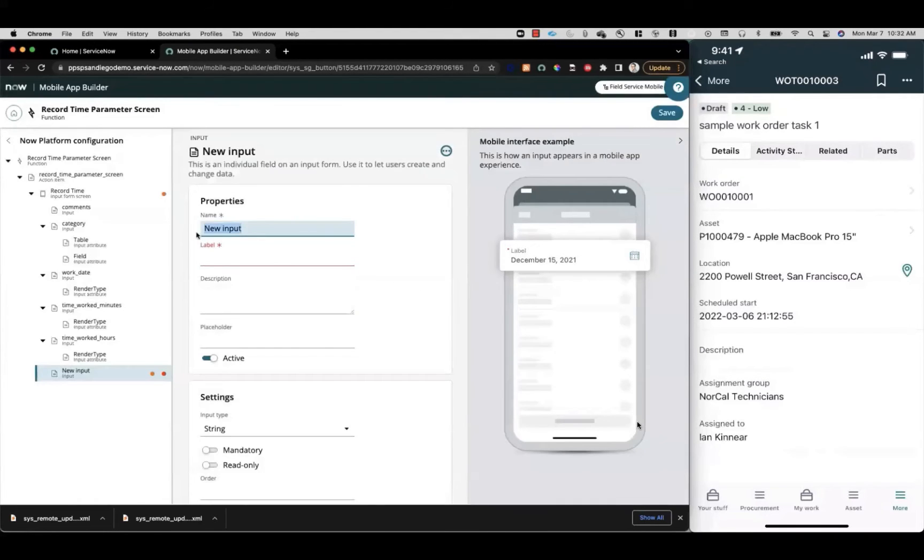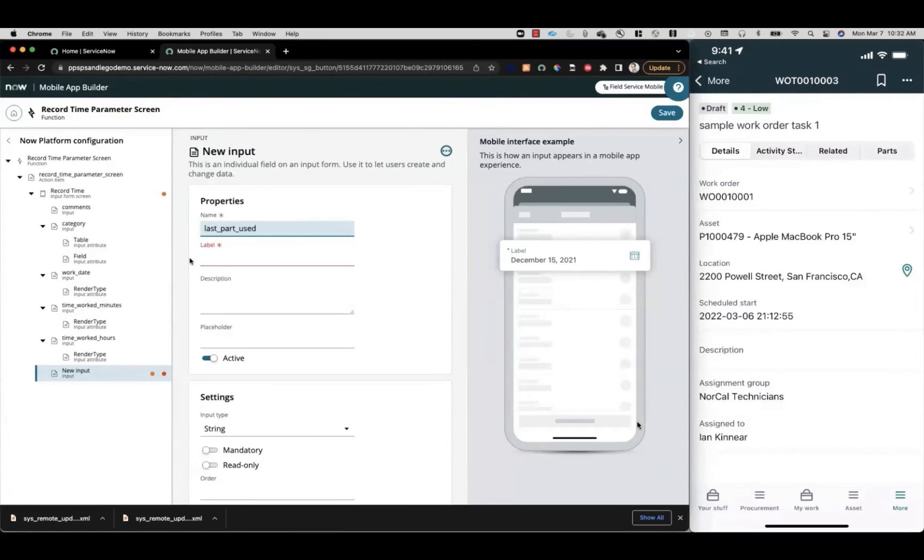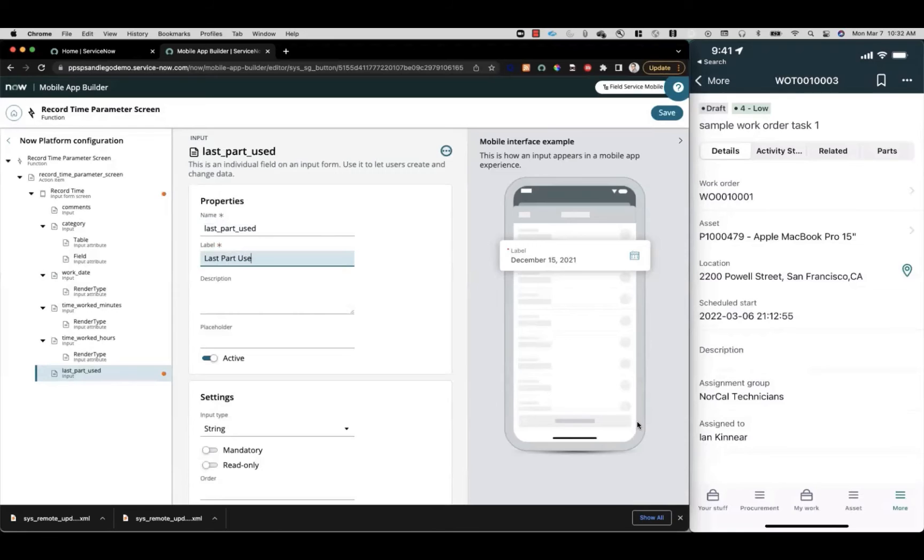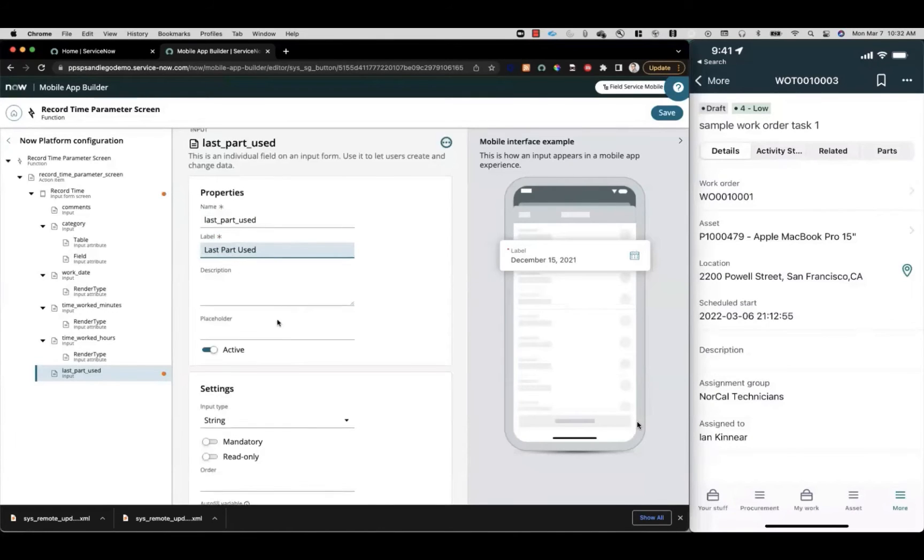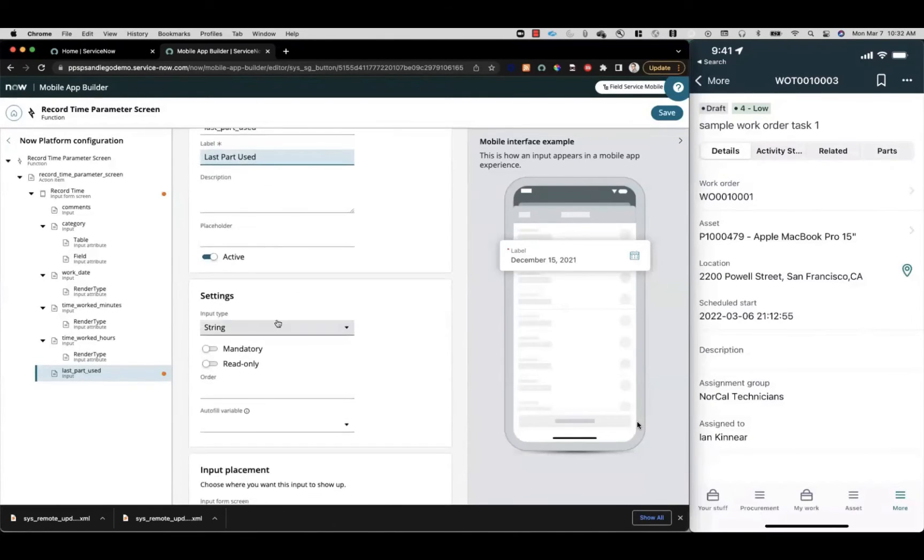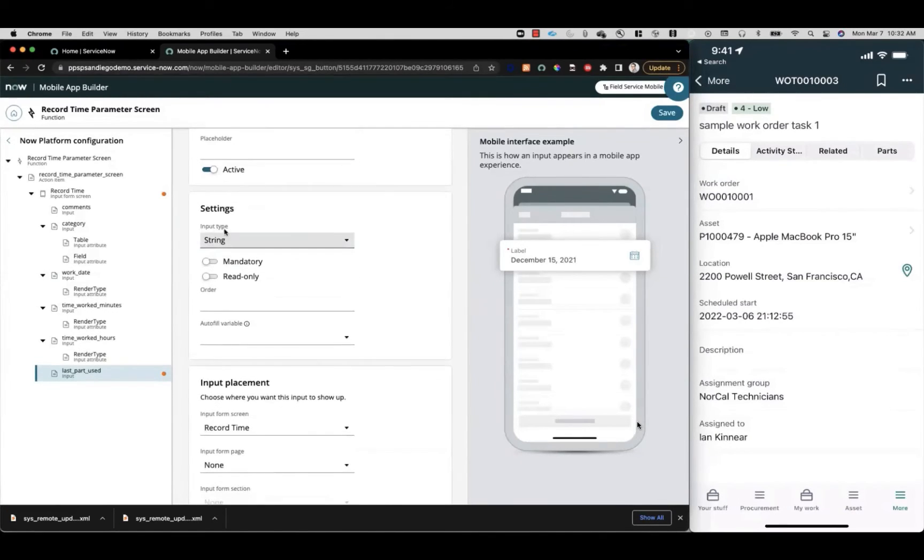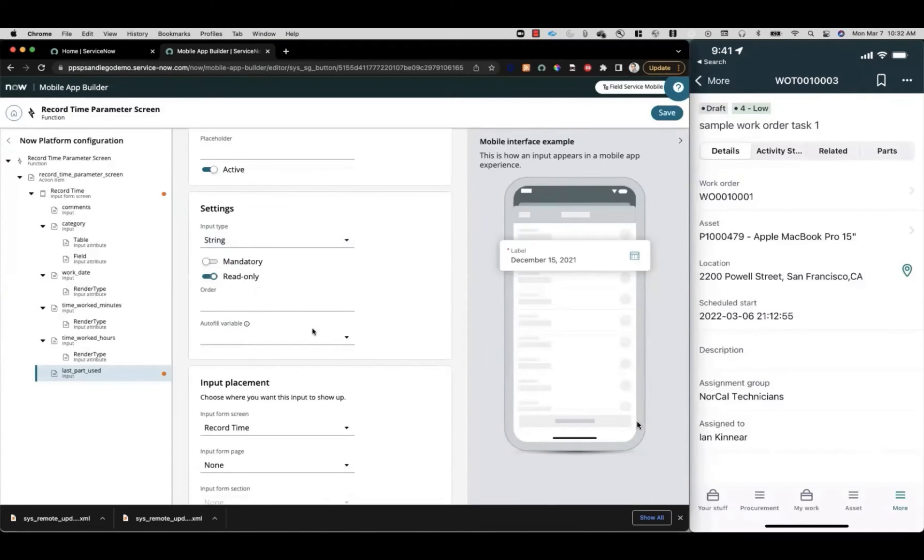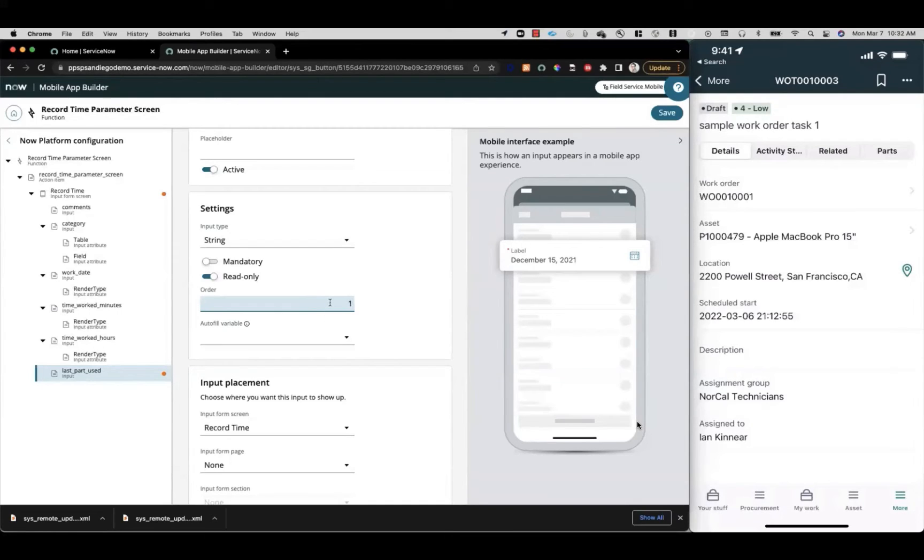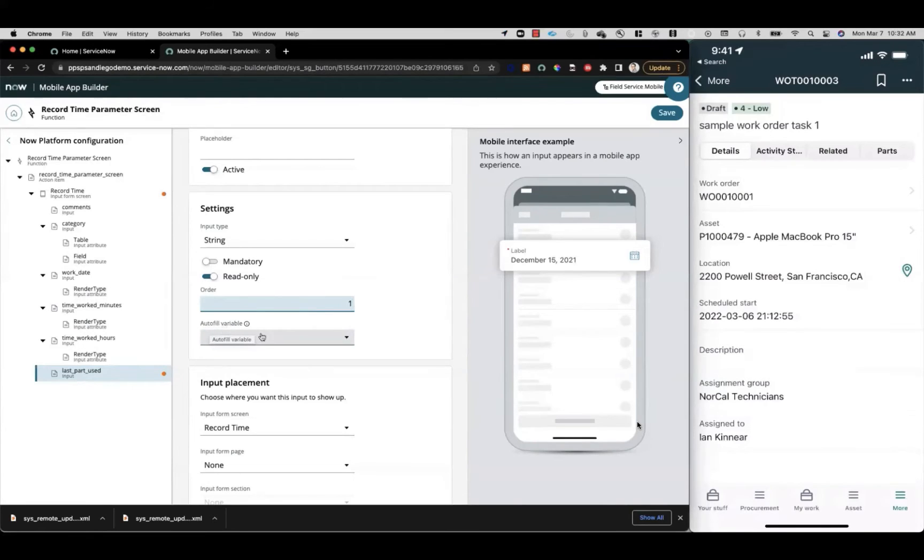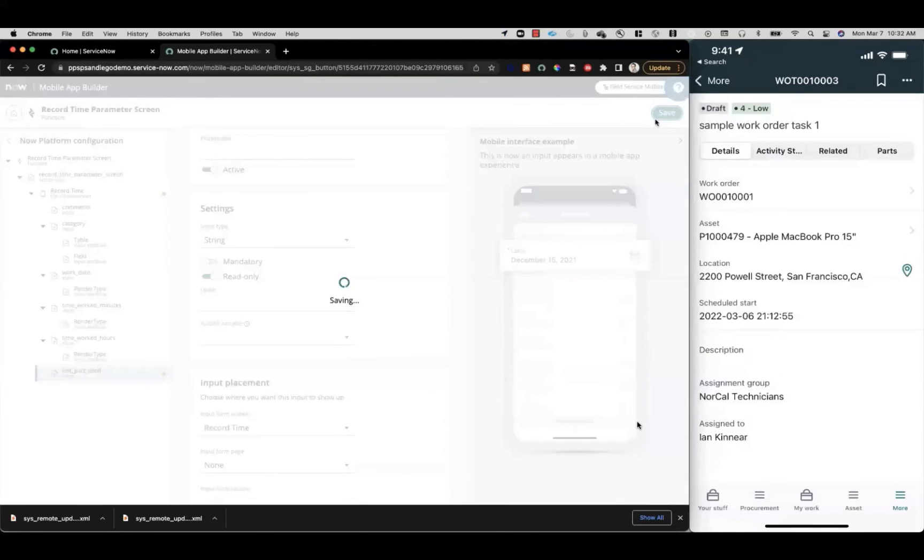We're going to make an input called last part used. We'll give it a label and a description. We'll select the input type of string, and it'll be read only. We'll give it an order of one just to put it right at the top of the screen. For the autofill variable, that's what we're here to do. We haven't created it yet, so we can't select it here. We'll just go ahead and click save.